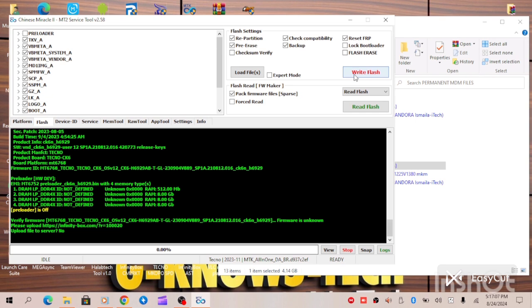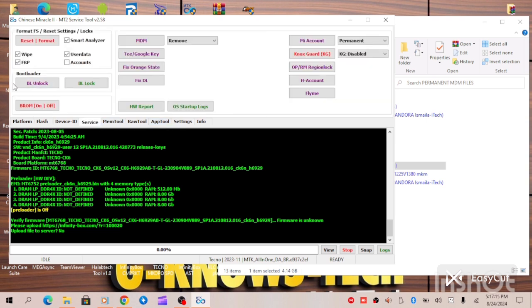When the flashing process is done, unlock the bootloader. Go to your service tab and click on Bootloader Unlock. When you unlock your bootloader, go back to the service tab, click on FRP, click on Wipe, click on User Data, then format. When the format process is done, switch up your device. You have permanently disabled MDM Lock on your Tecno Camon 20. This is for CM2 Dongle.